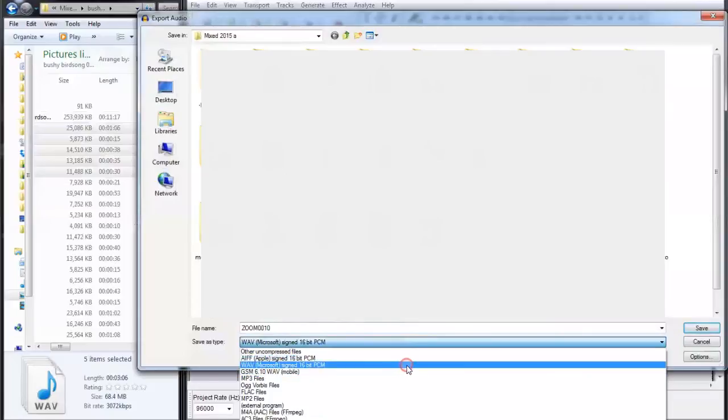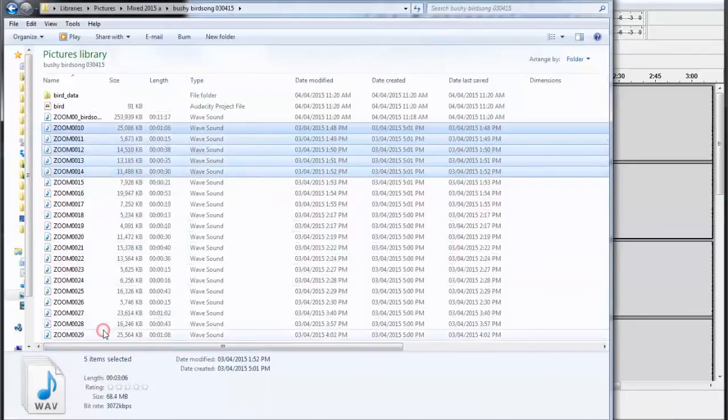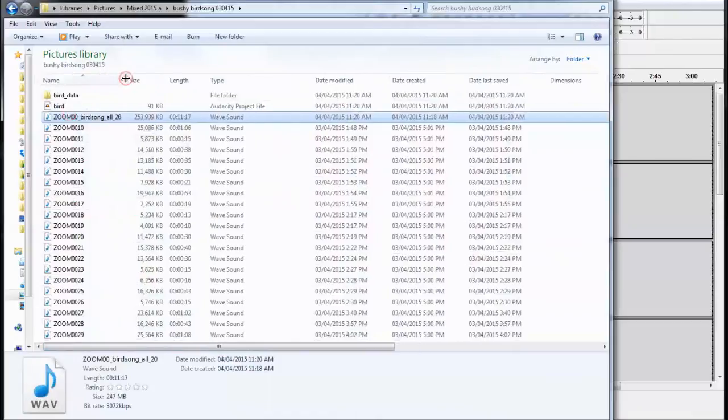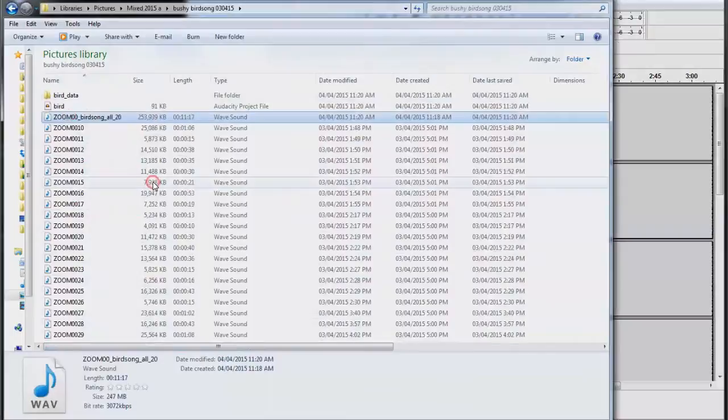And that's it. In my example earlier, I have 20 tracks. I've combined them into this file here, which is all 20. Hope it works for you.